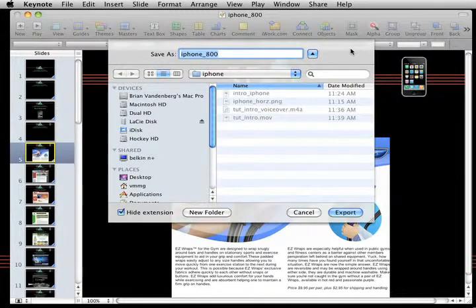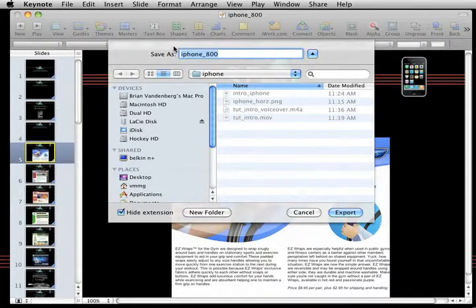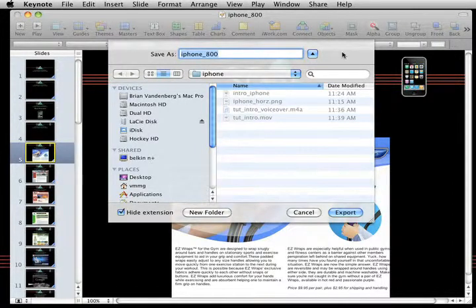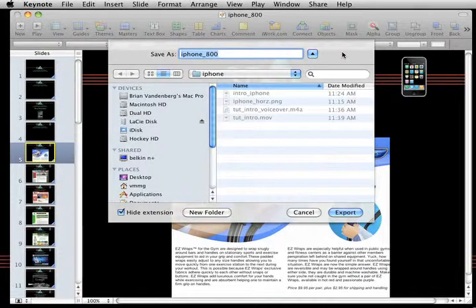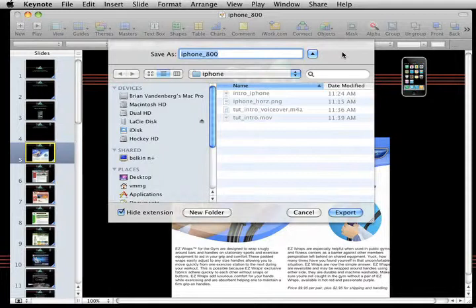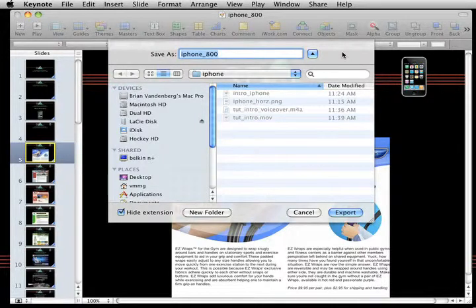Okay, so from here, we're going to Export. And we are going to go into QuickTime. QuickTime is going to allow us to see where we need to do all our voiceovers. And then from there, we'll go into GarageBand, and then we'll go back into QuickTime again.